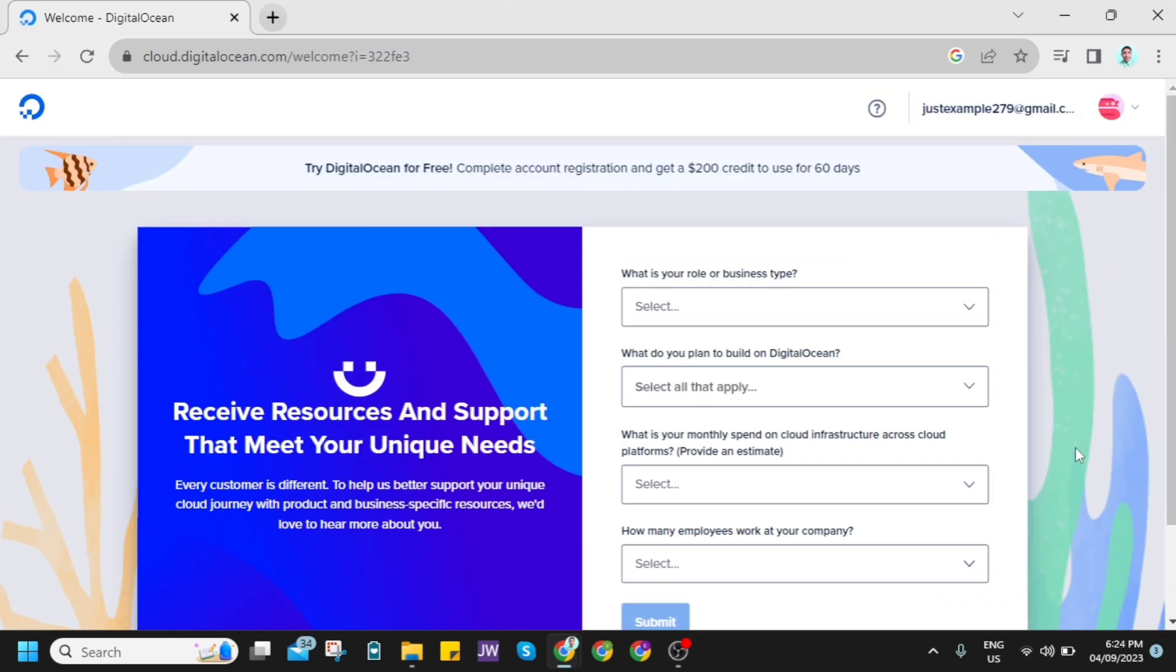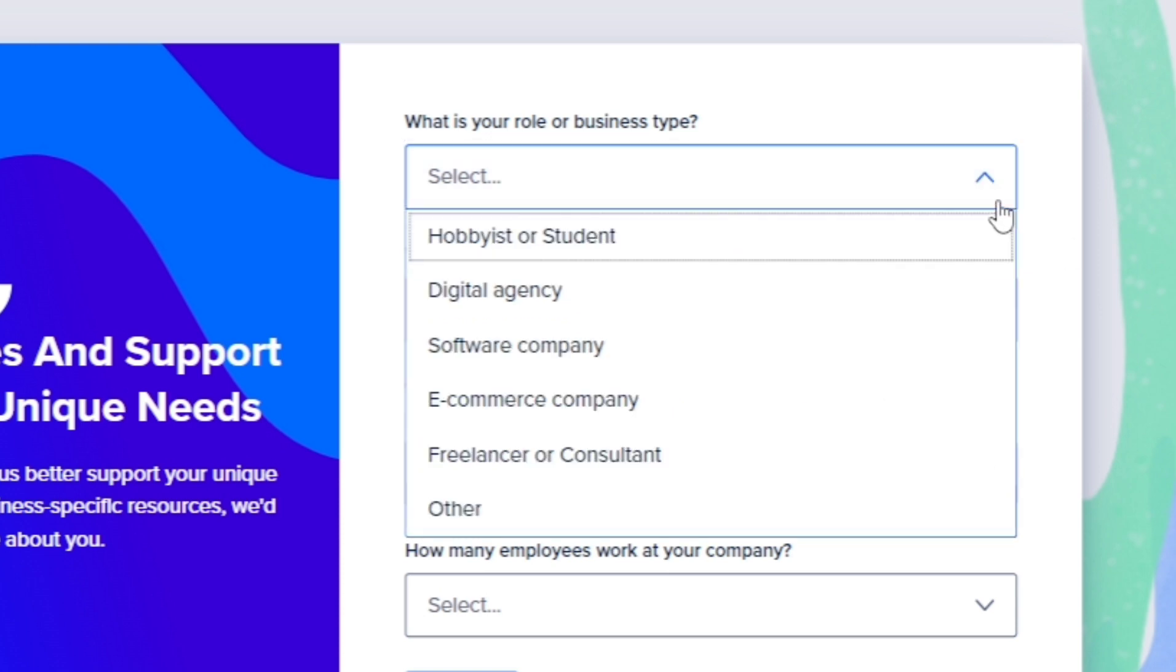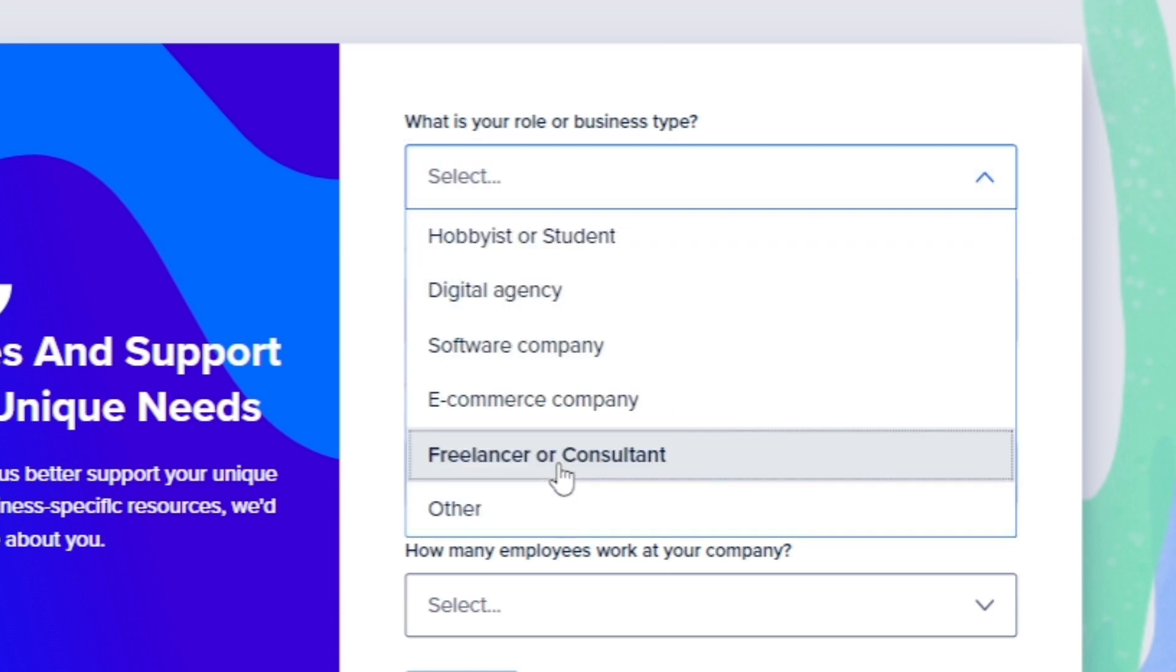After signing up your account, as you can see, they will ask you: what is your role or business type? So for example, I just want to choose freelancer or consultant.